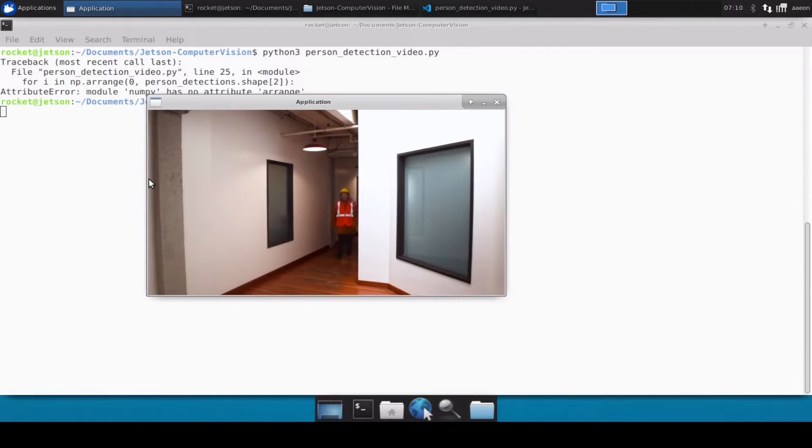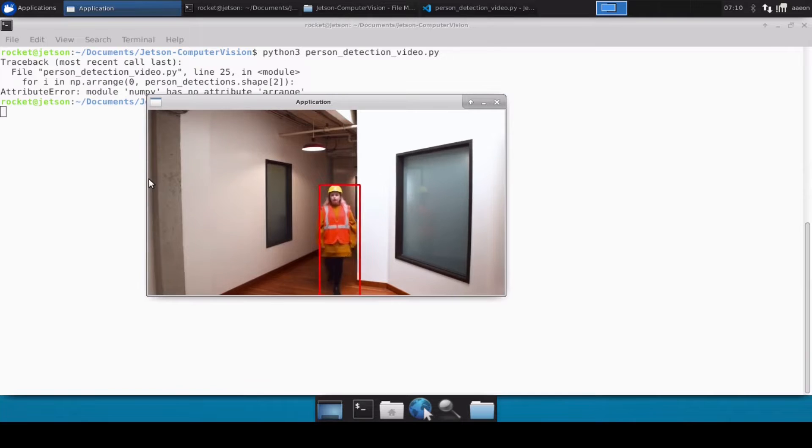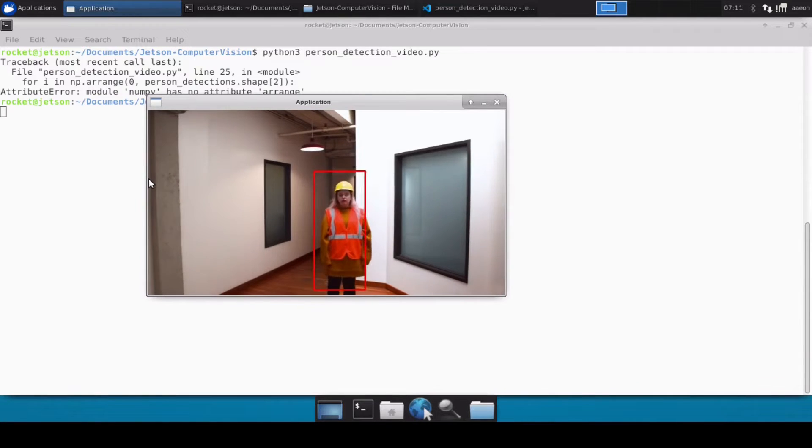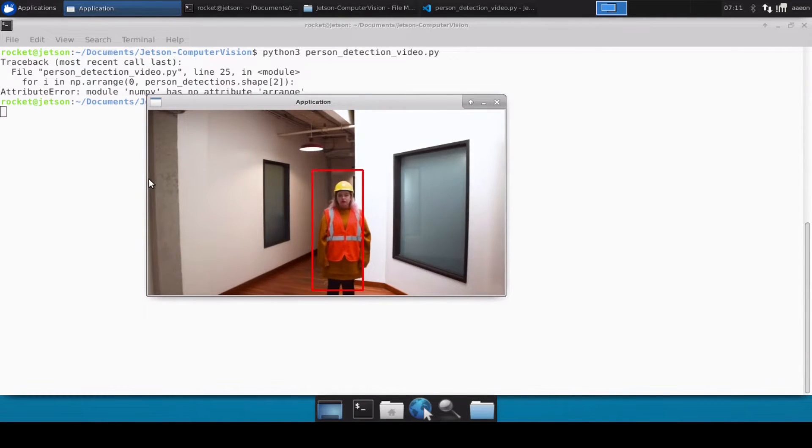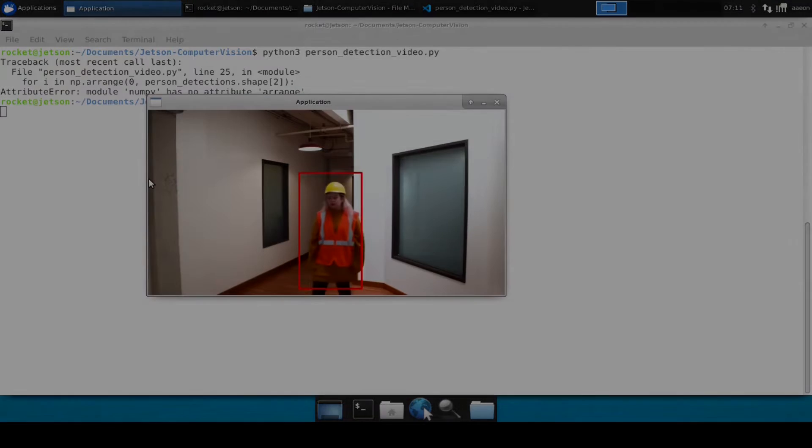So it has perfectly loaded our video file and we can easily see that it is able to detect persons in the video file. As we can see, it's creating the bounding box.